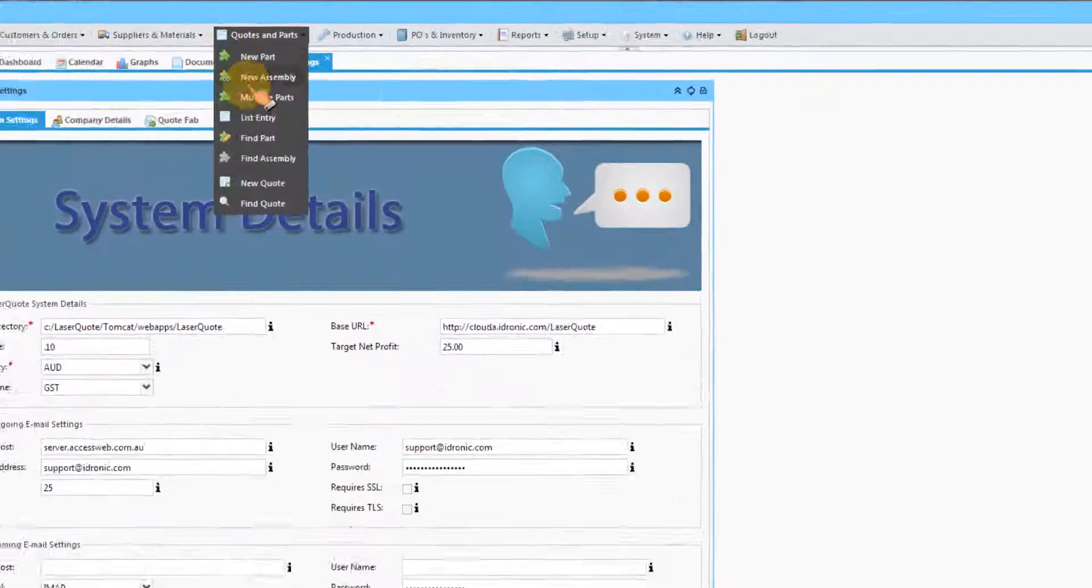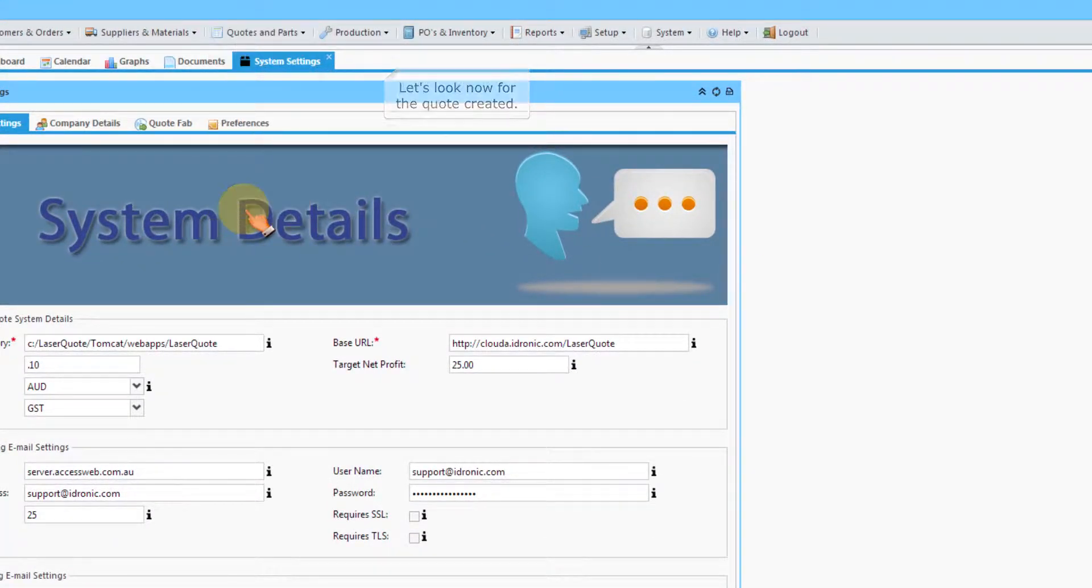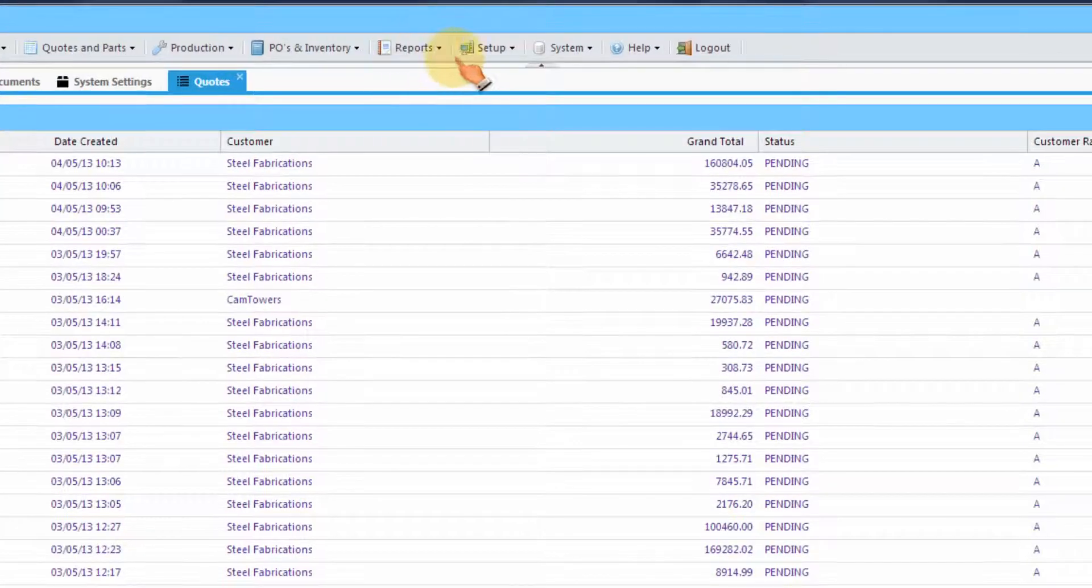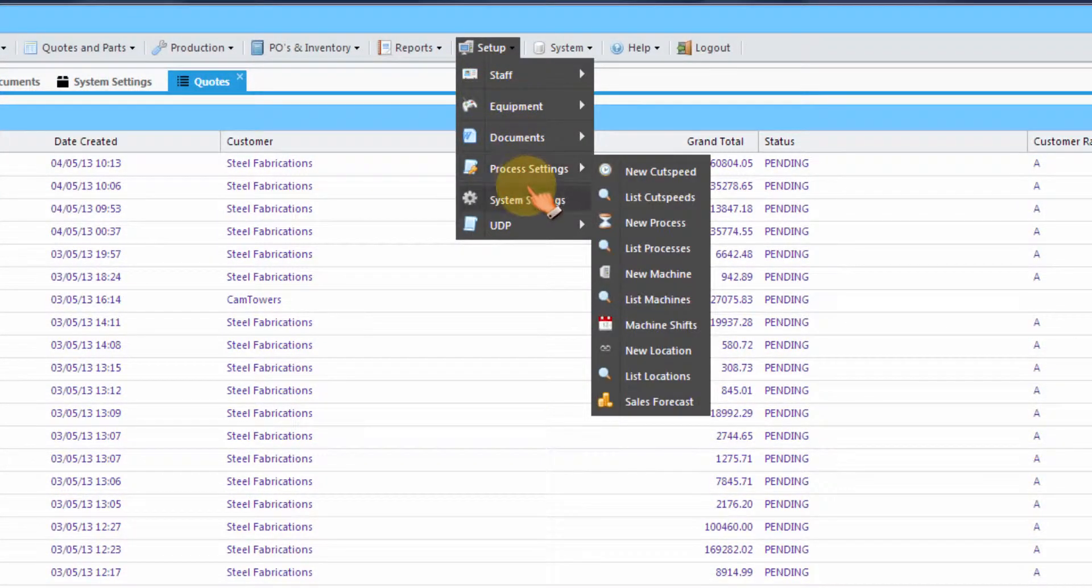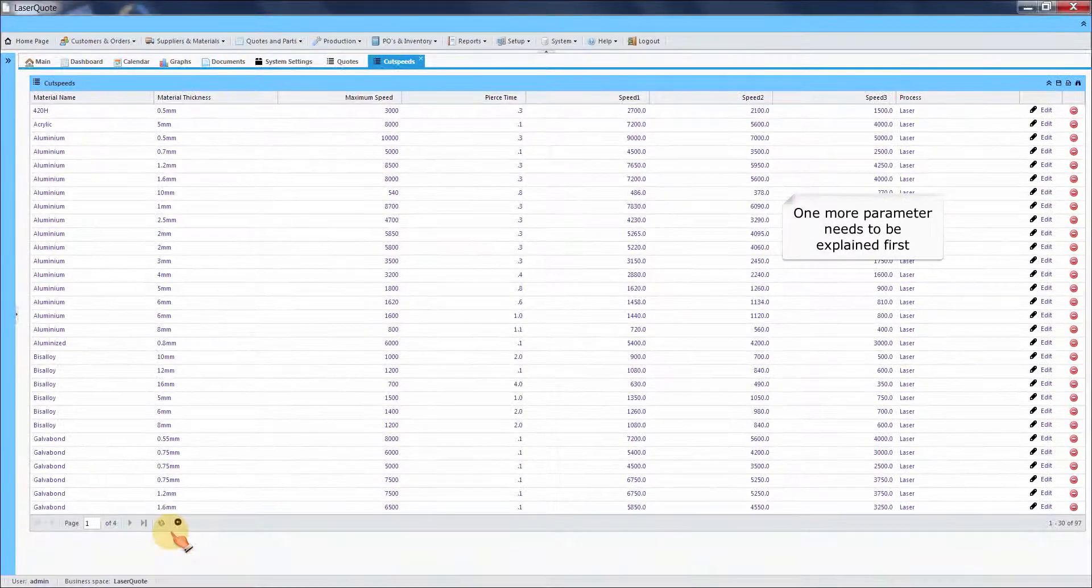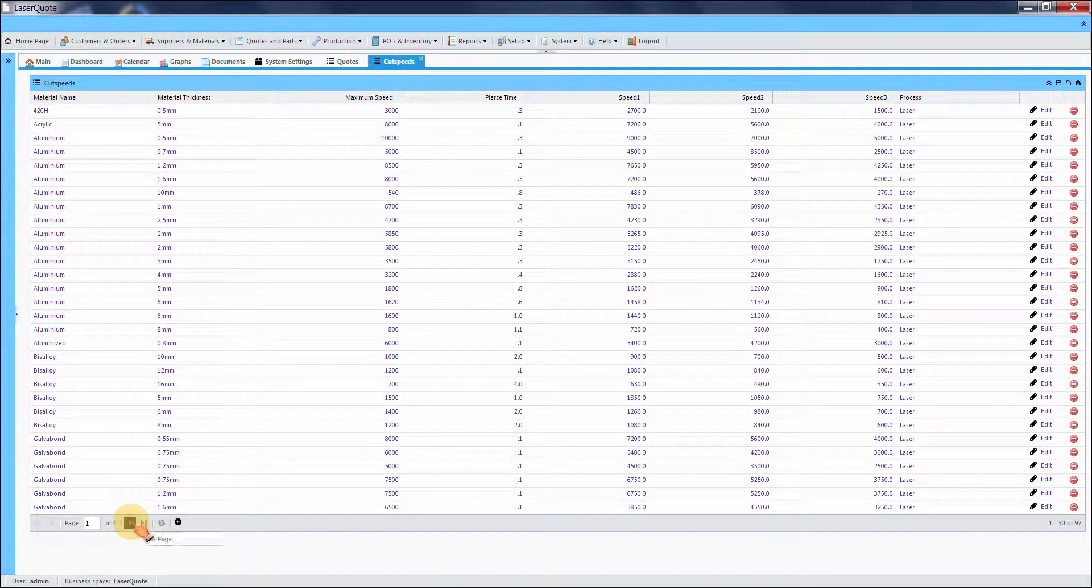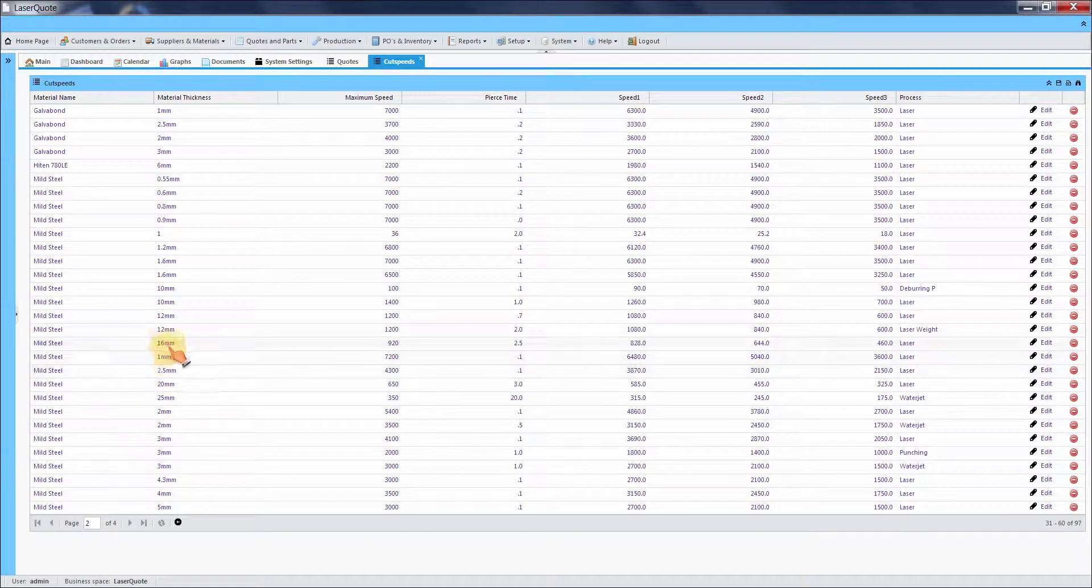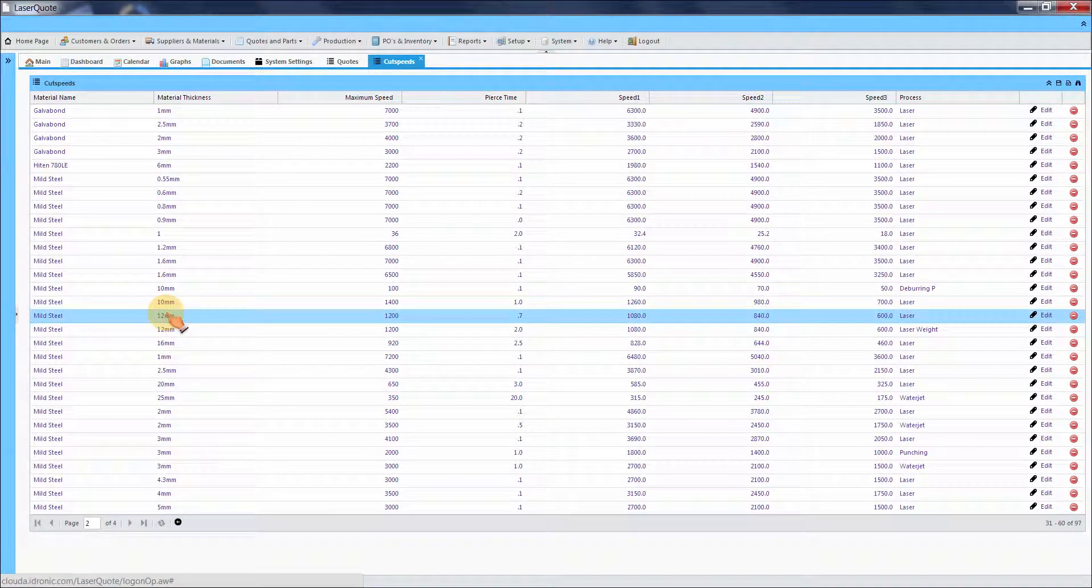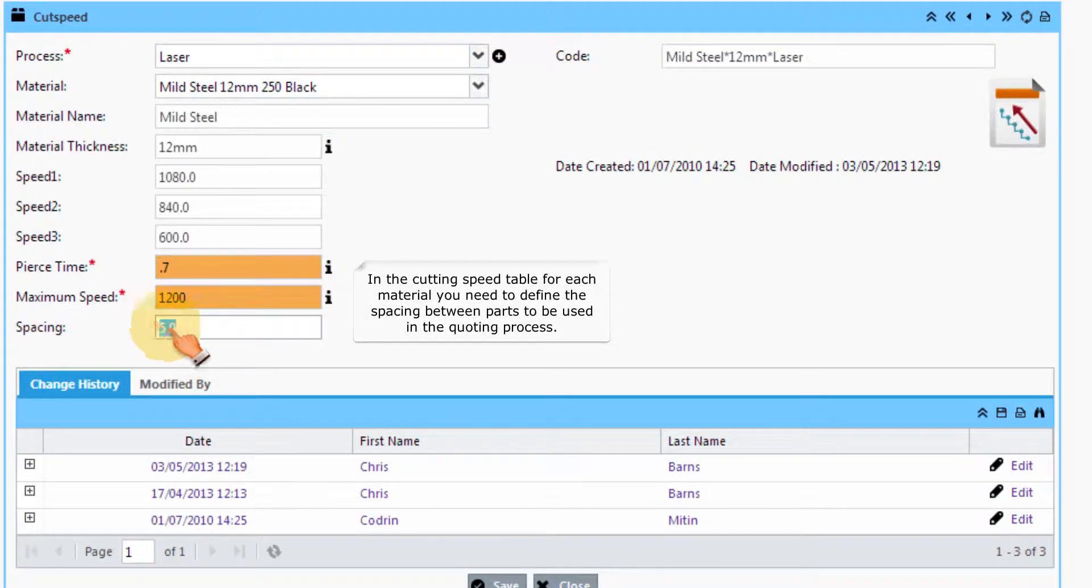Let's look now for the quote created. One more parameter needs to be explained first. In the cutting speed table for each material you need to define the spacing between parts to be used in the quoting process.